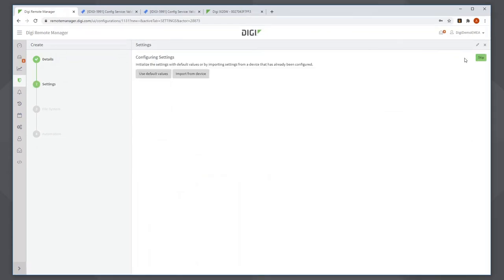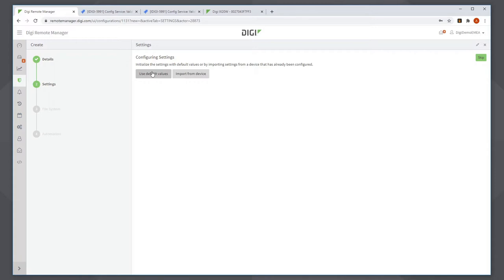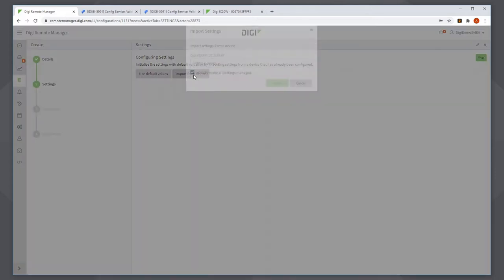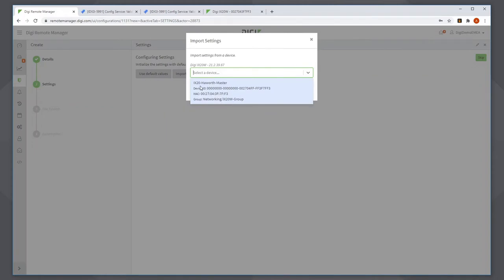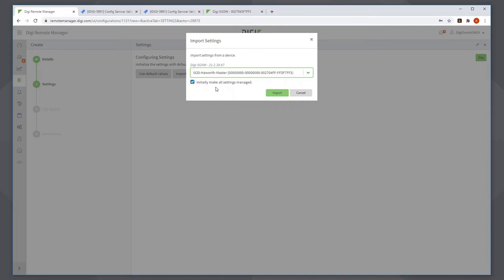On the next screen, I get a choice. I can base a configuration on an existing device or I can create the configuration in Remote Manager. What I'll do in this case is import it from a device because I've already created this device, iX20 Howarth Master, which has got 100% correct configuration on it.